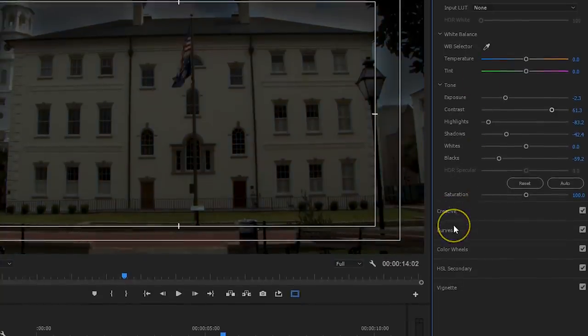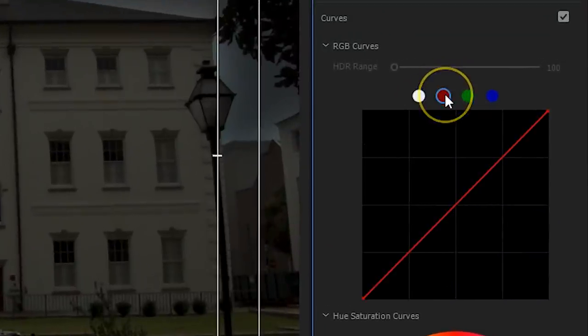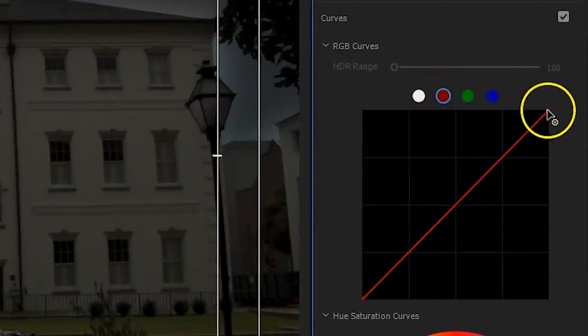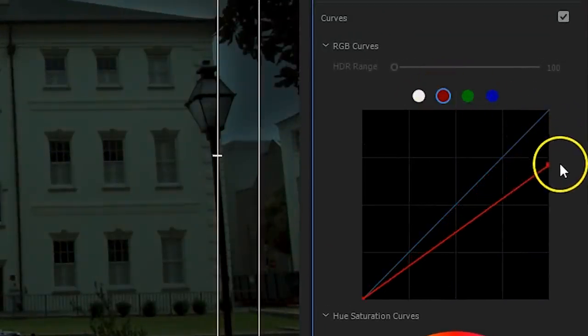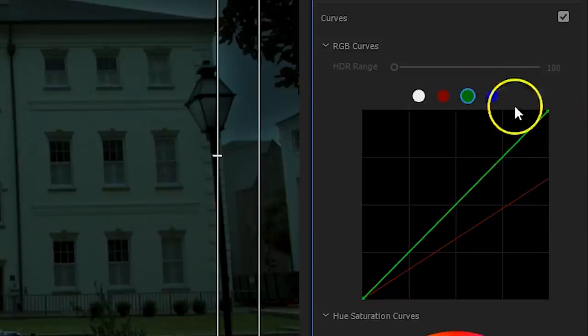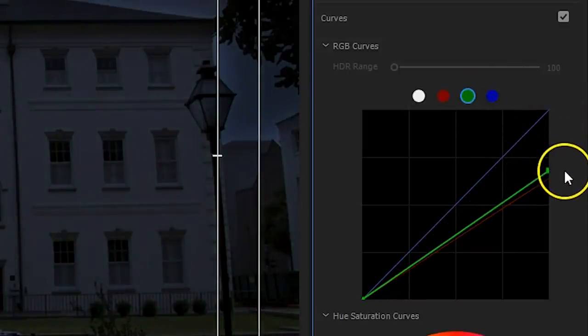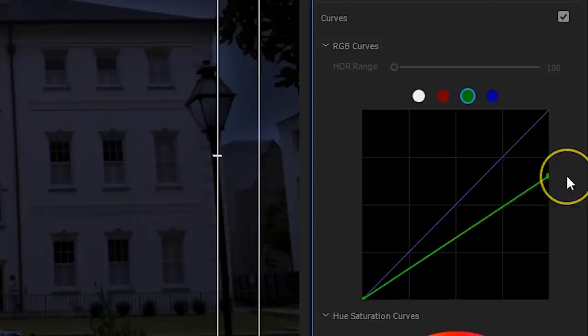Head over to the Curves tab and select the red color on top. Bring the highlights, which are in the top right, to around 60%. This way we're decreasing the red color in the highlights. Do the same thing for the green channel and that will only leave us with the blue, giving us a great blue color cast that we need for a nightscape. So, that's it for the color grading.